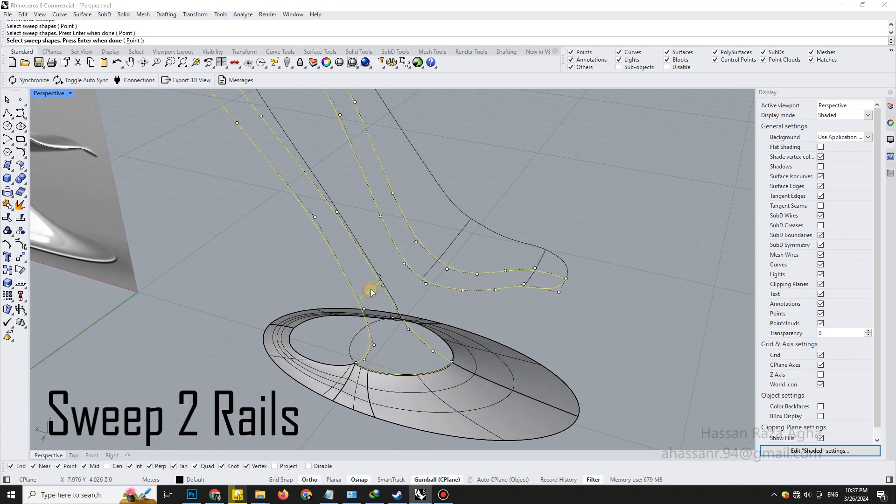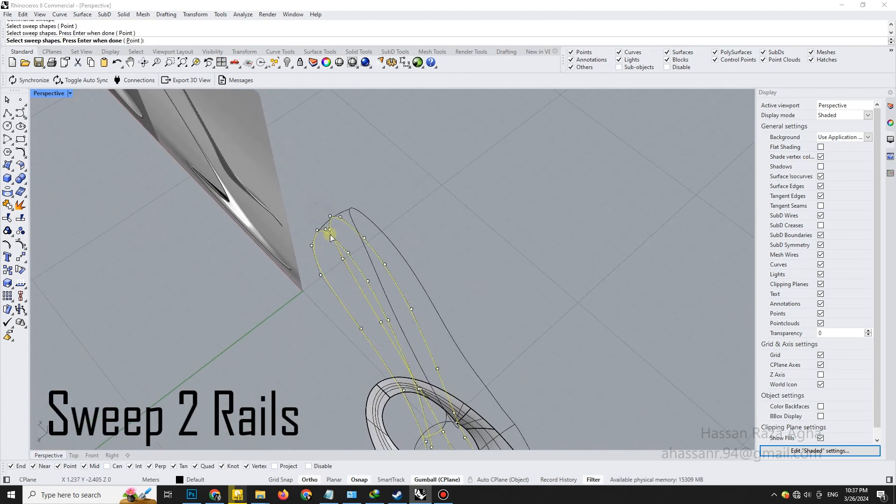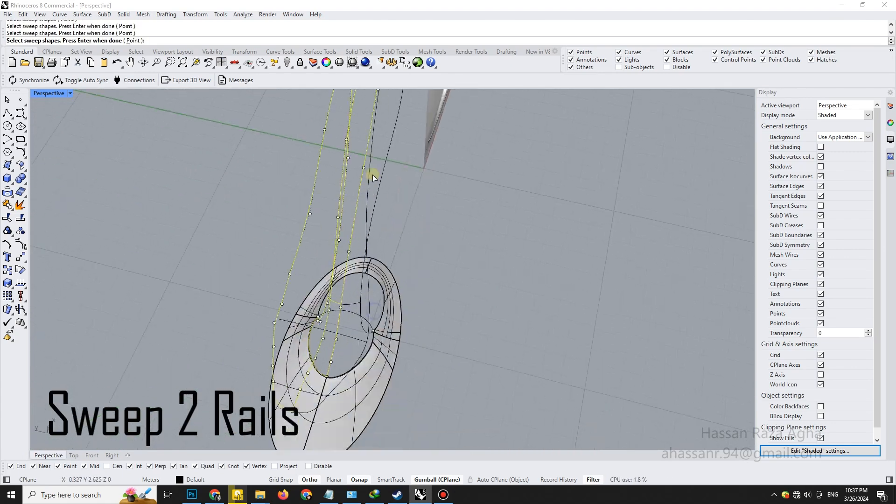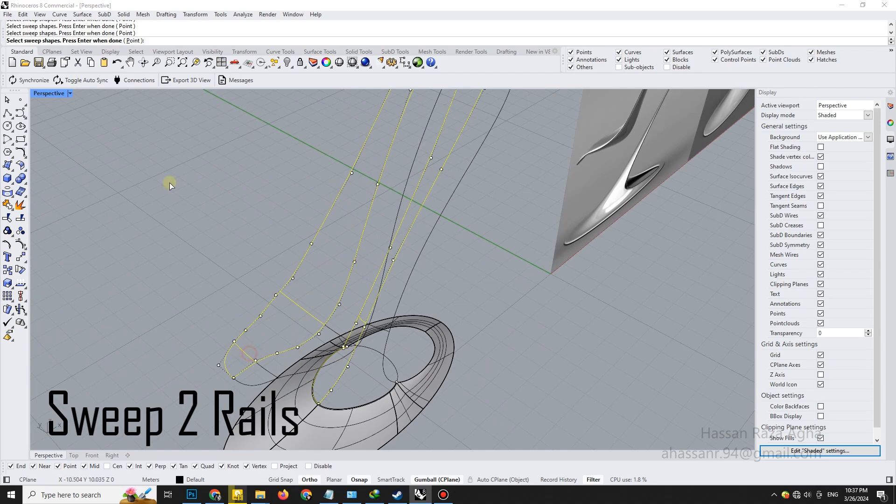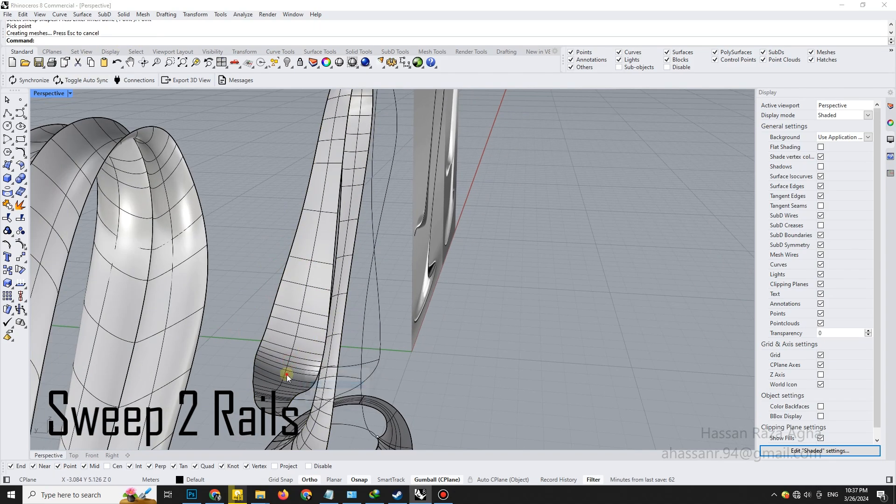Repeat the sweep two rails command to finish off the remaining surfaces, ensuring smooth continuity across all curves.